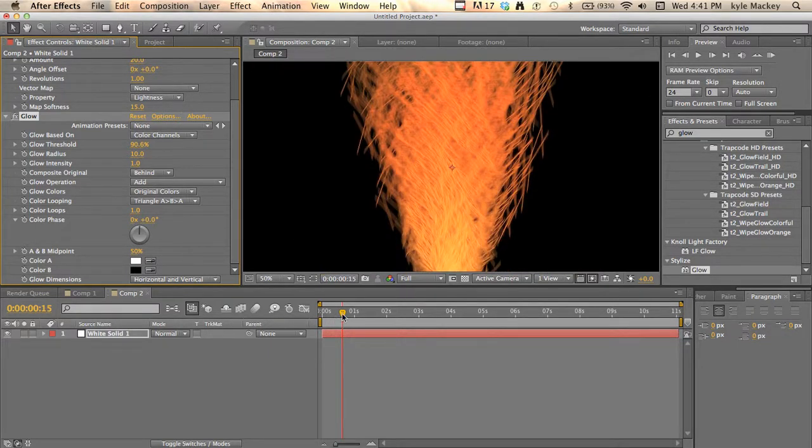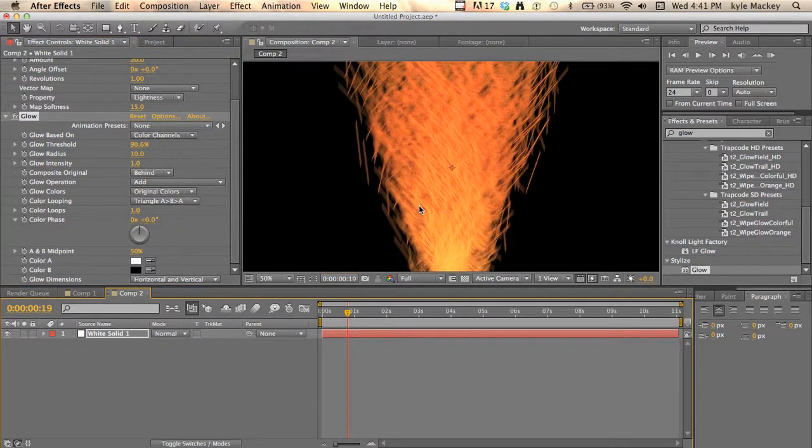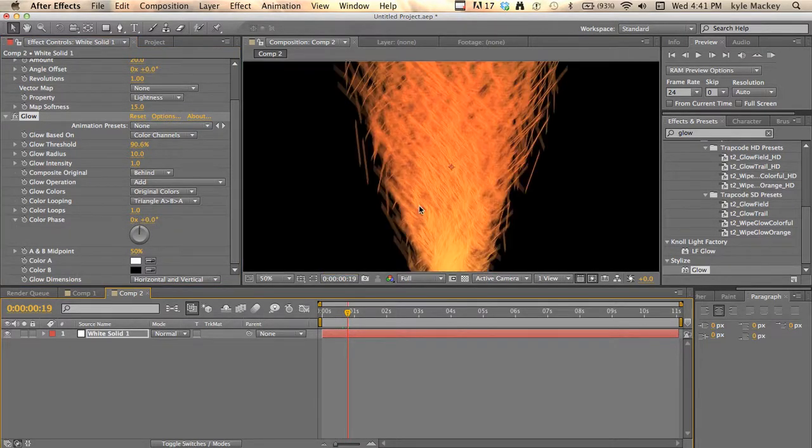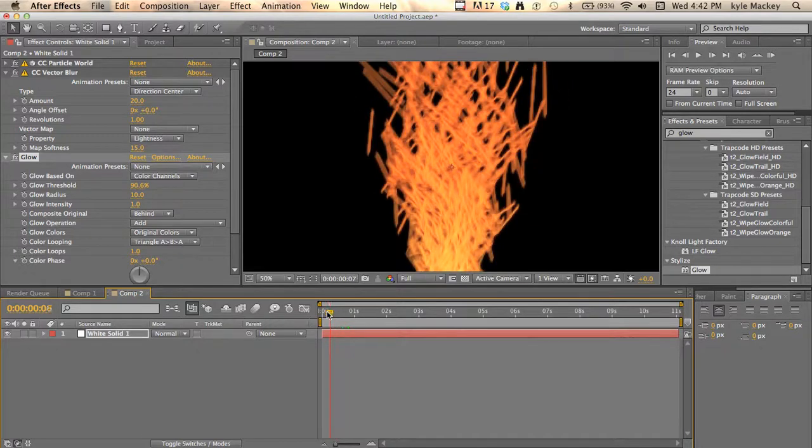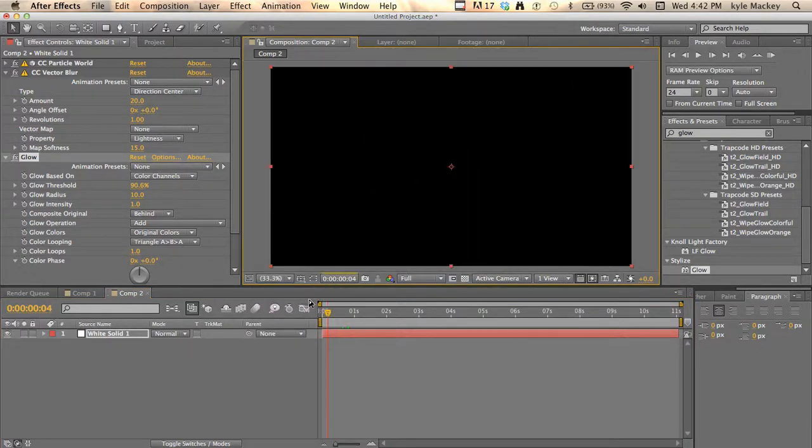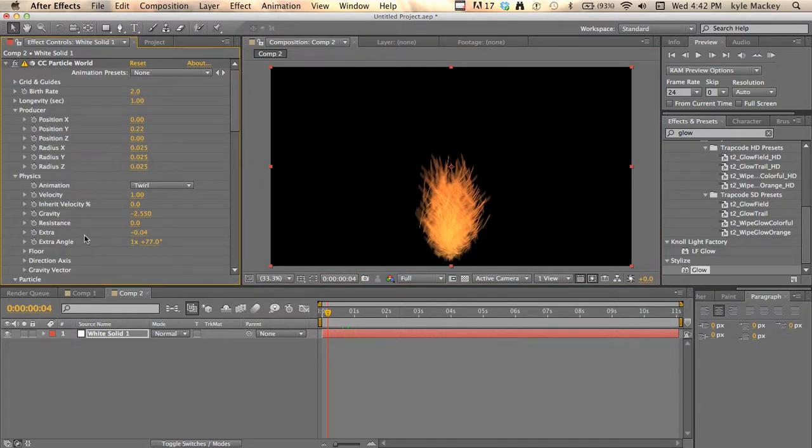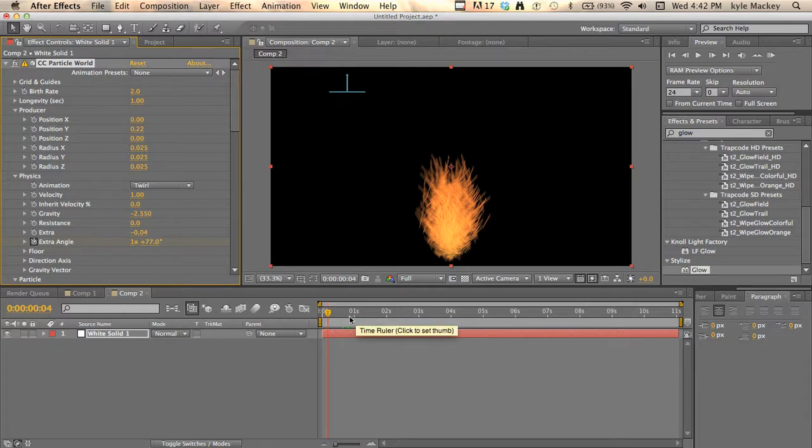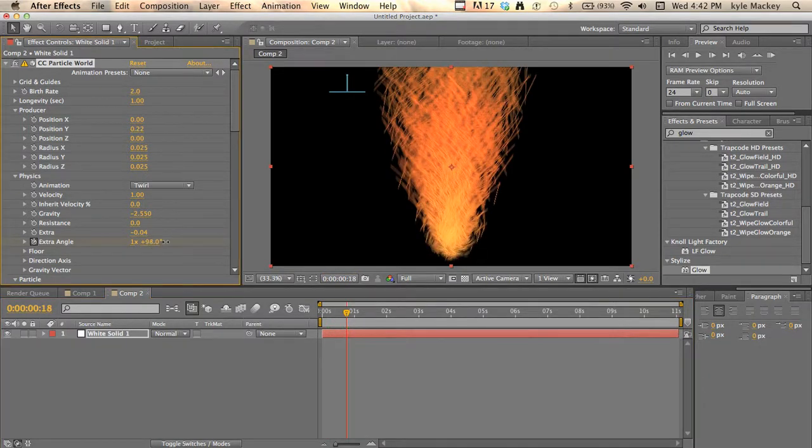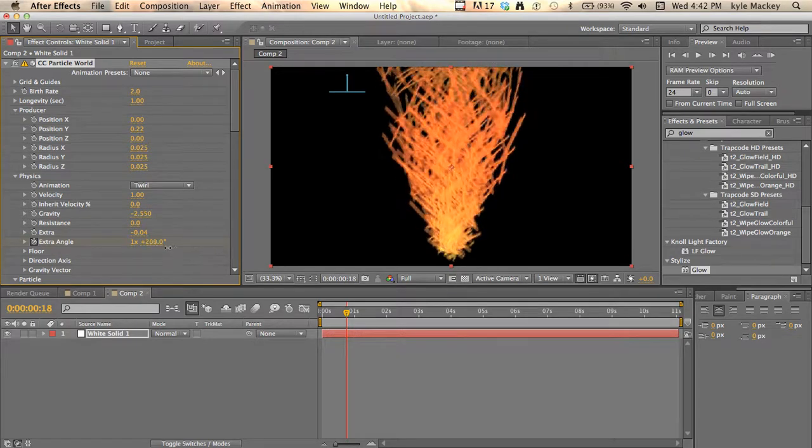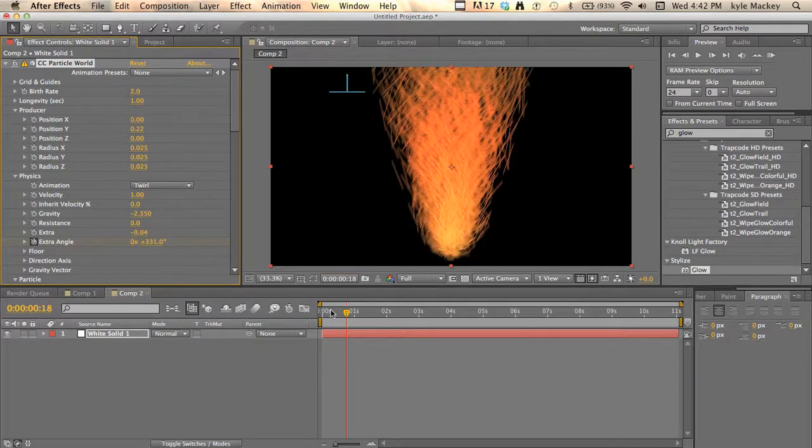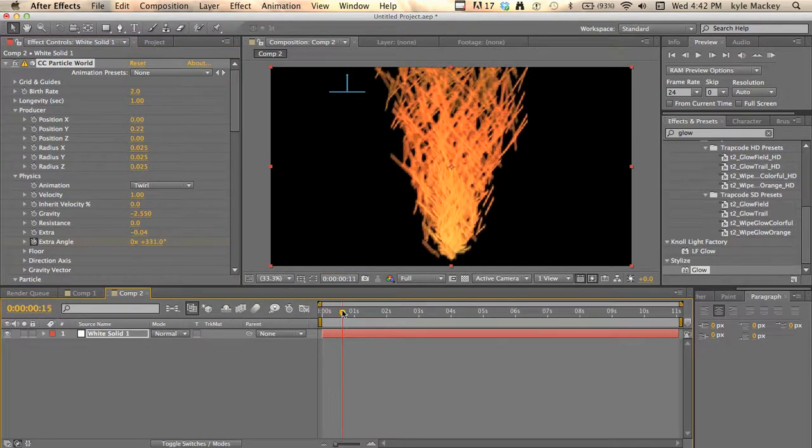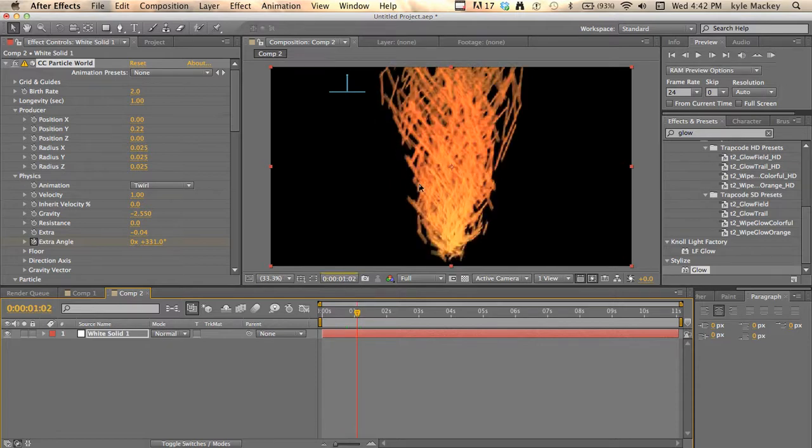Start right before it goes up while it's going up there. Then in the particle extras, I'm going to just animate it so when it goes up it's going to start twirling. You can animate both those just so it starts spinning around as it's going up so it looks cool.